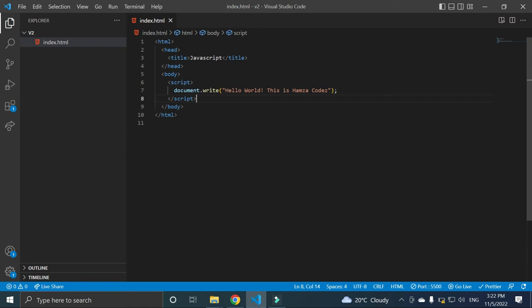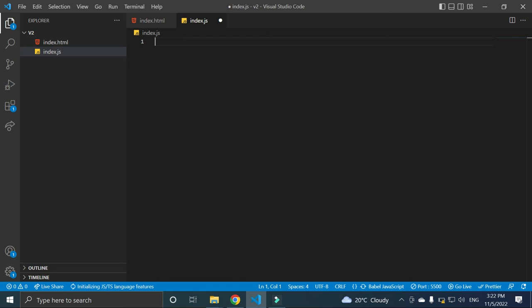So what is the second way to implement JavaScript? The second way is to create another file of index.javascript - js. JS is the extension of JavaScript. If you write index.js, as you can see, we can write any code of JavaScript here.